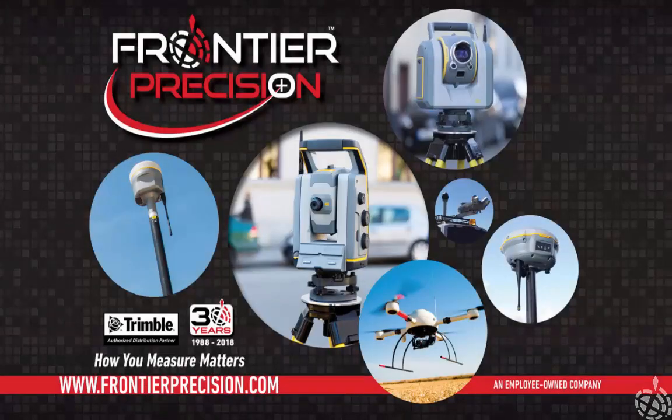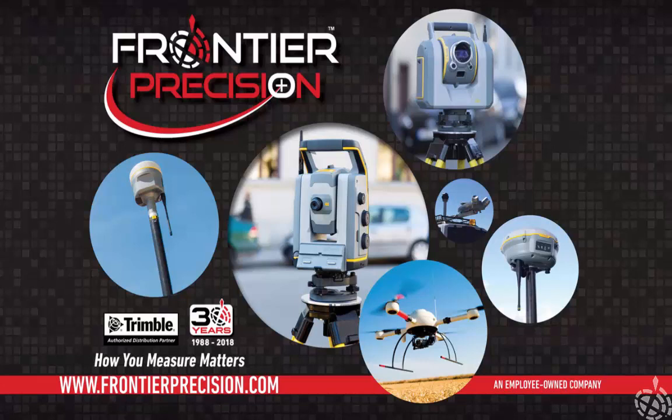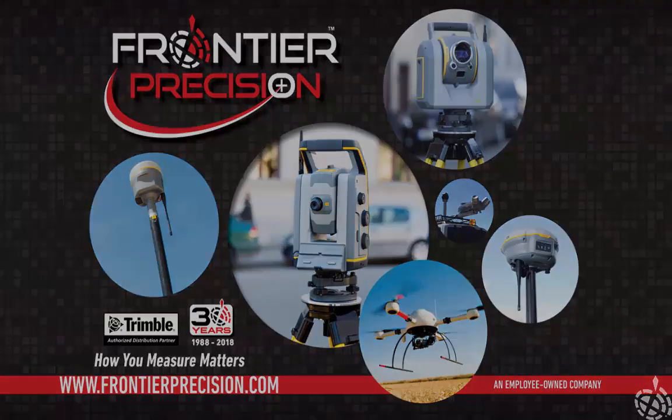Hello and welcome to another Frontier Precision Tech Talk. My name is Tony and today we will go through the process of updating our firmware on our R10 Model 2 GNSS receiver using Trimble Installation Manager.